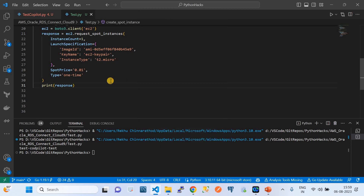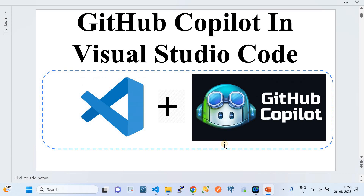To wrap up: GitHub Copilot supports not only Python but also Node.js, Java, Golang, and more, giving developers a huge pool of programming knowledge to draw from. That concludes this demo of GitHub Copilot in VS Code. Please subscribe to the channel — it really encourages me. Thank you, and see you in the next video!